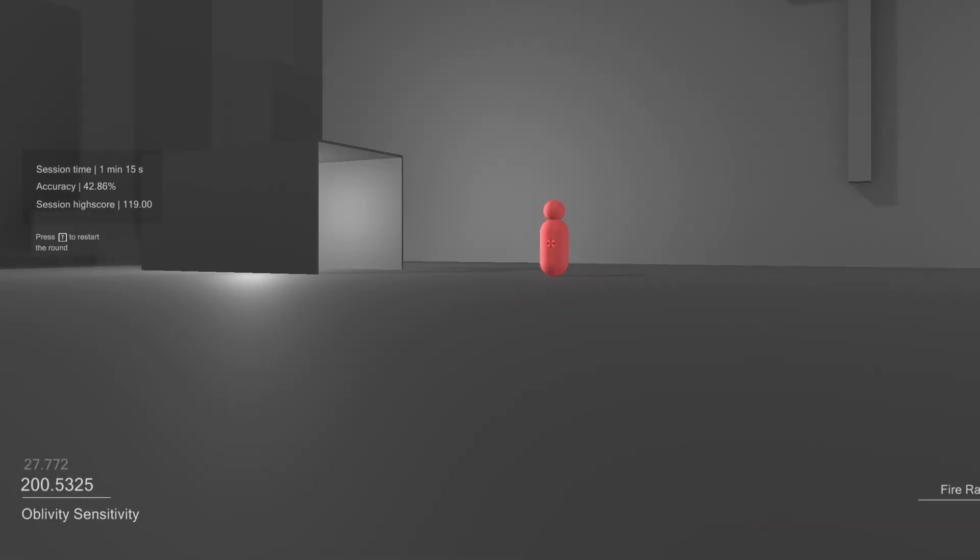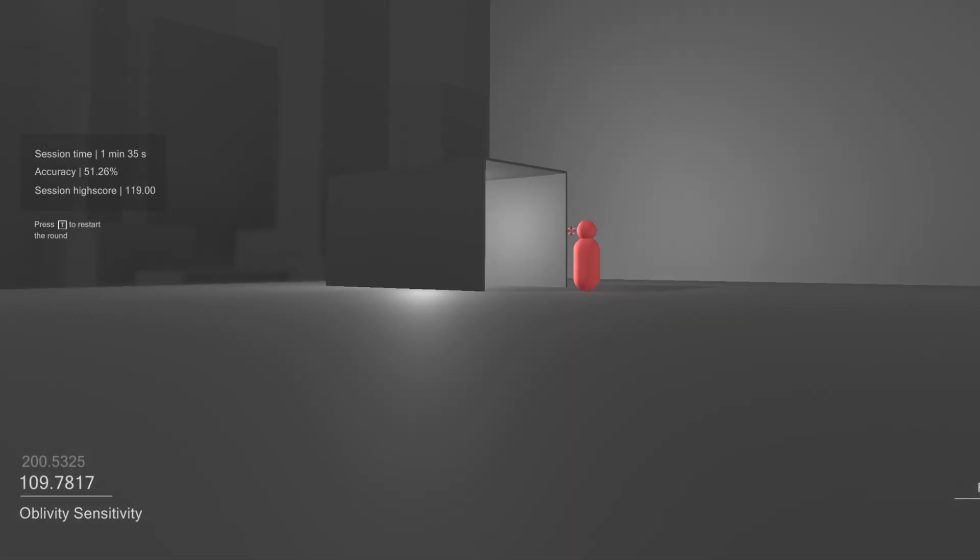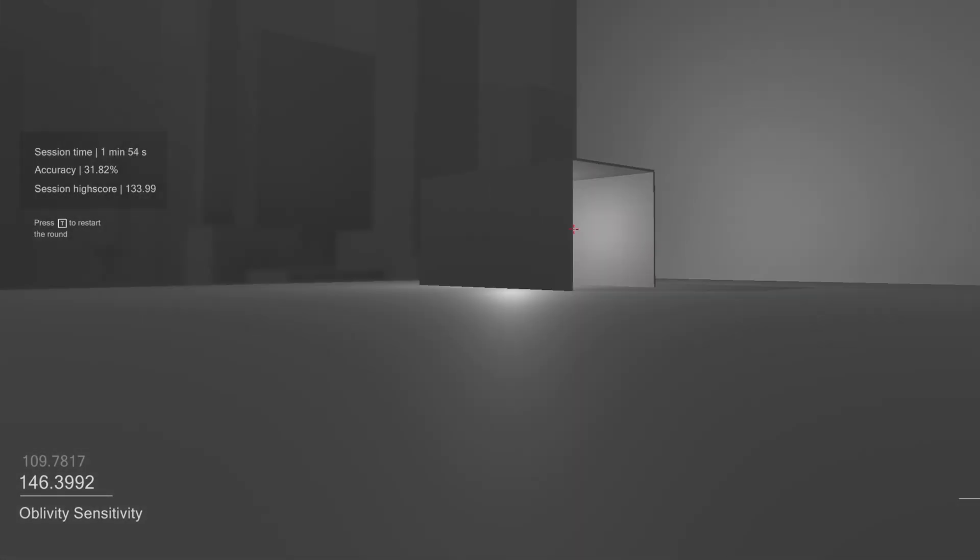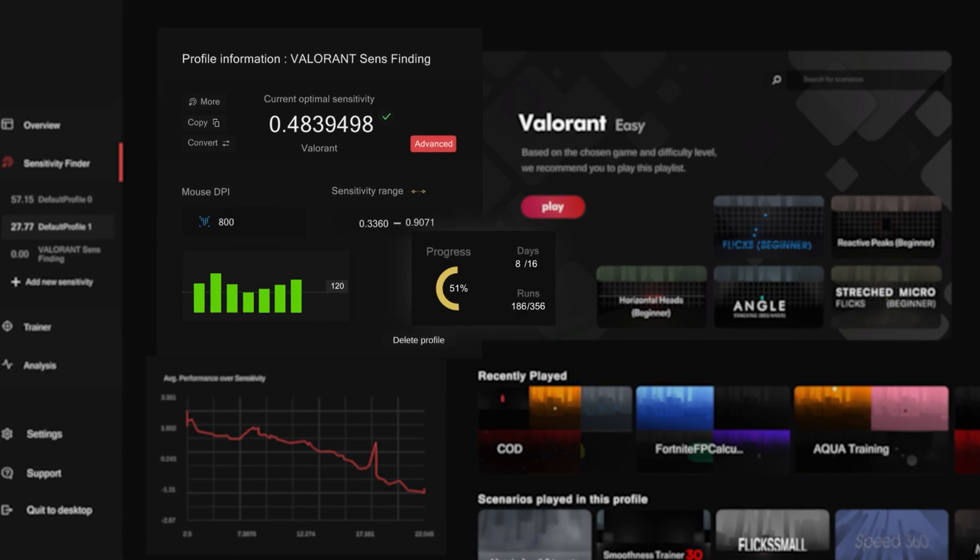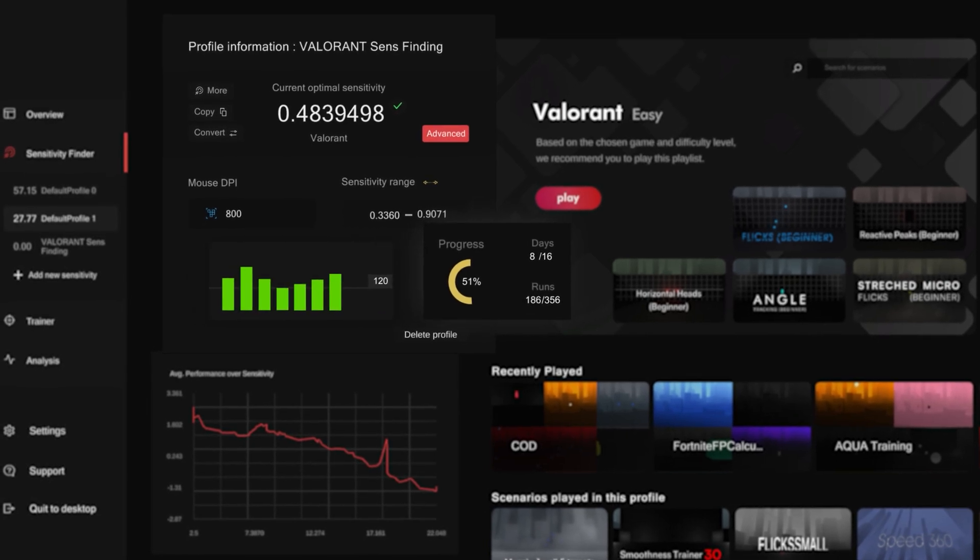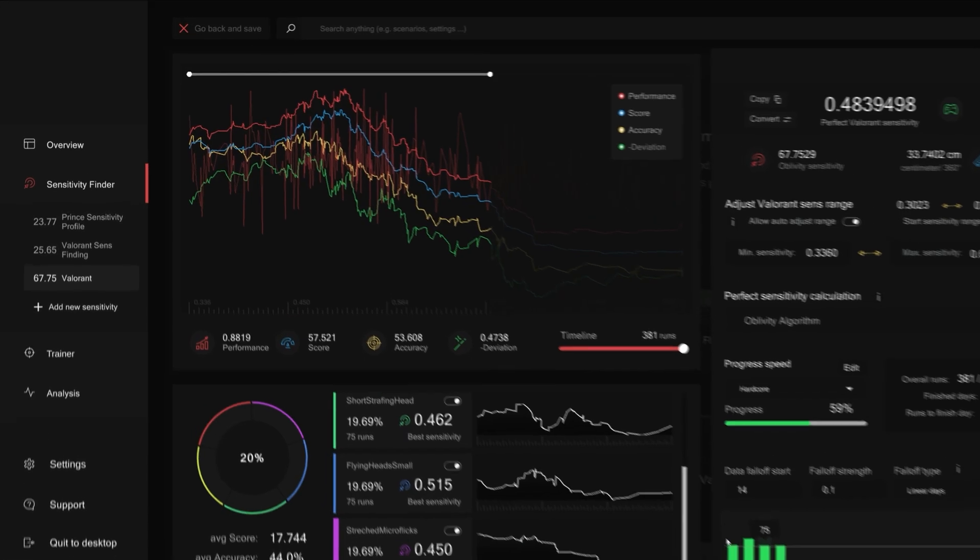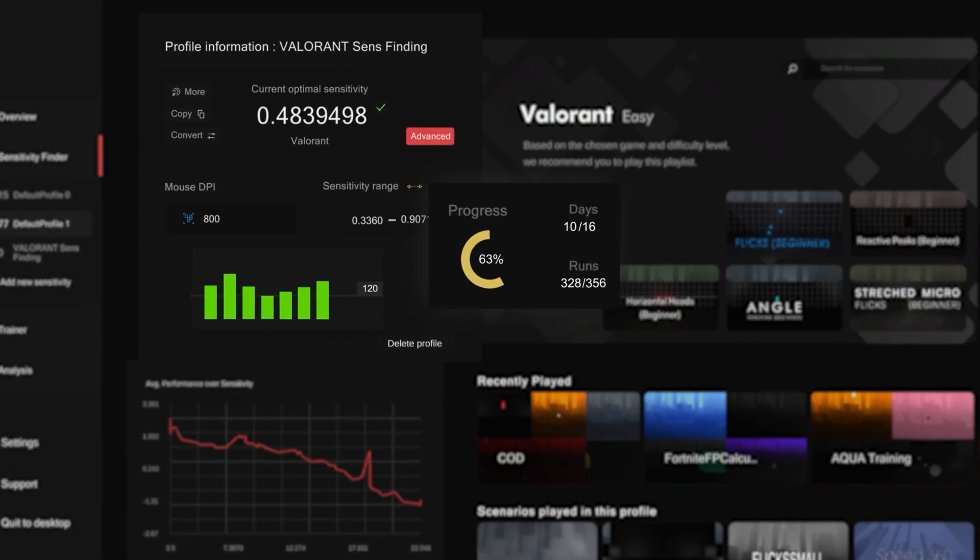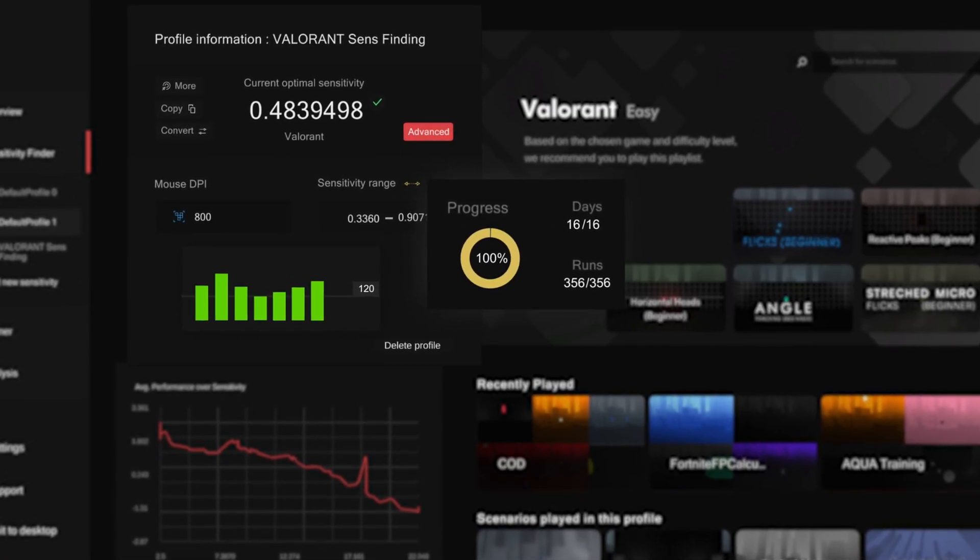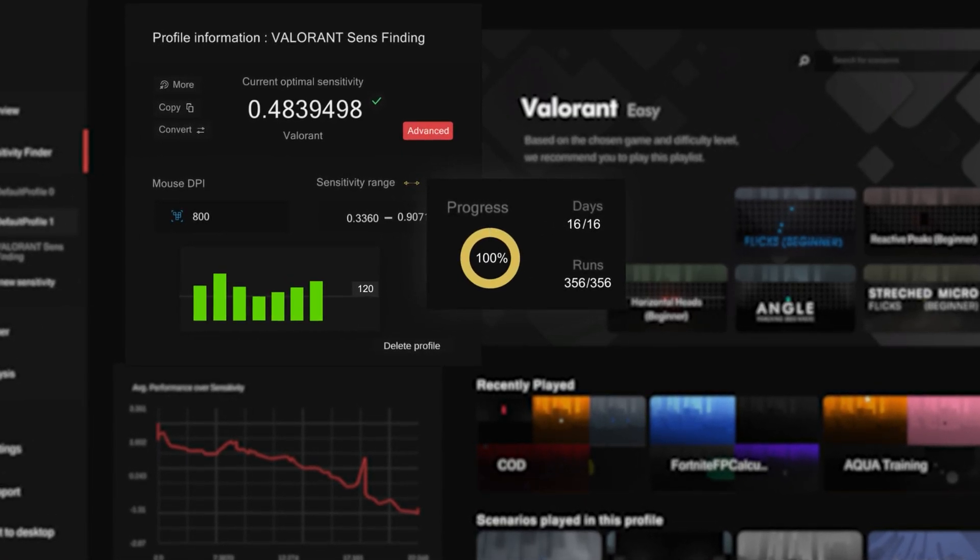This is the sensitivity range you're being tested in so that Oblivity collects more data. After you've played a few rounds, you'll see the progress icon, and this shows how reliable your current optimal sensitivity is. Total runs and total days here are the total runs you need to finish in a day in order to successfully complete your sensitivity finder profile. You're going to need to finish the required runs for each day and the required amount of days.